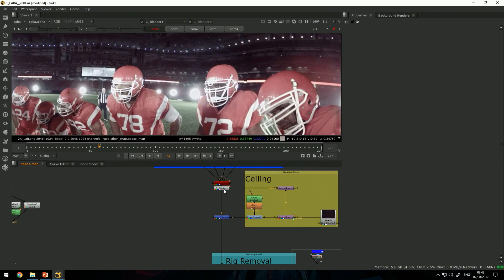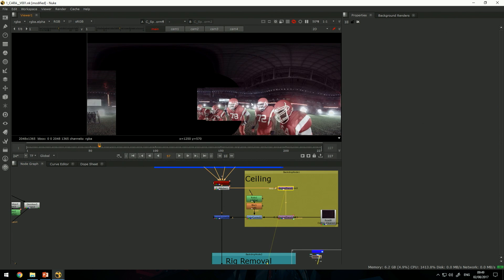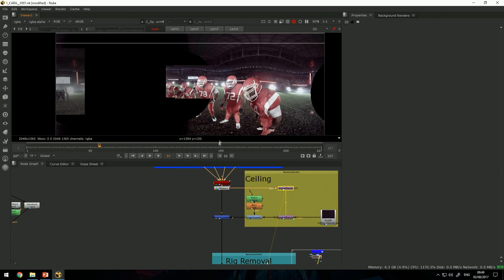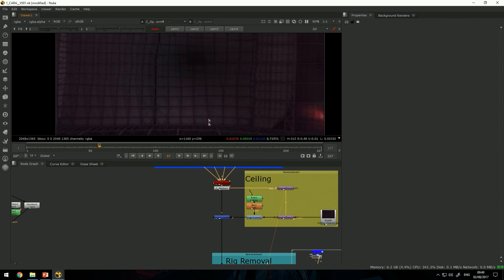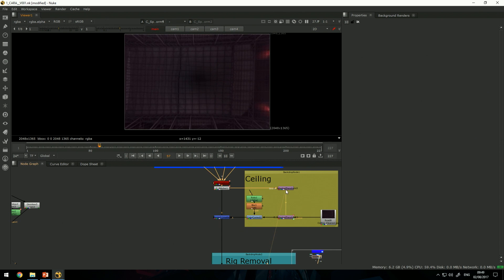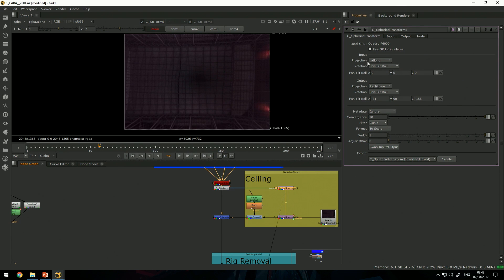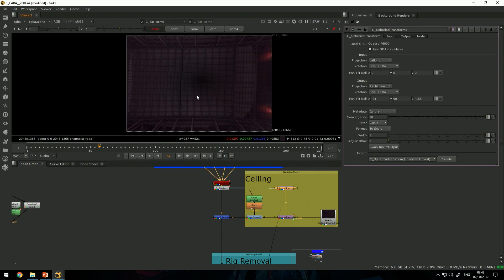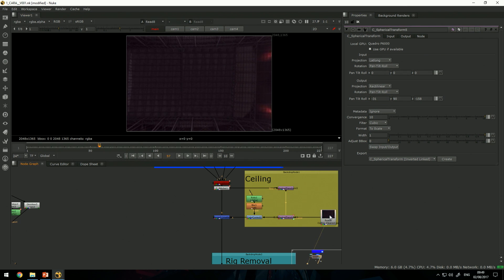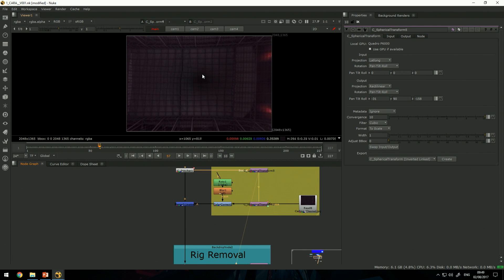We can fix that by creating a spherical transform that allows me to look at a certain portion of the footage. In this case, I'm converting my render from lat-long to rectilinear, looking up, and then I created this matte painting in Photoshop to fix the issues.